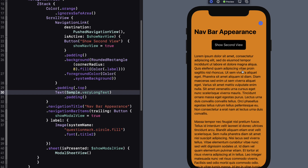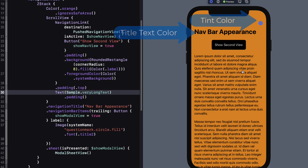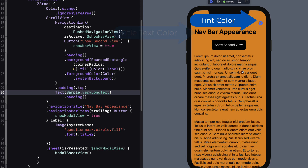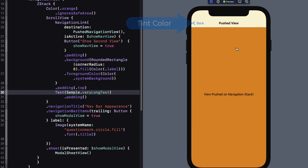We also want to modify the title color and the tint color for any navigation bar button — this includes the button here as well as the back button when we go to the second view.